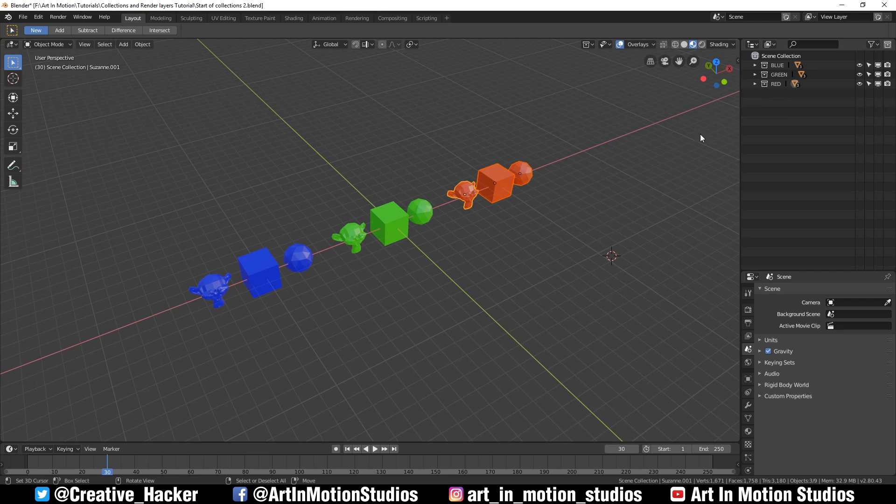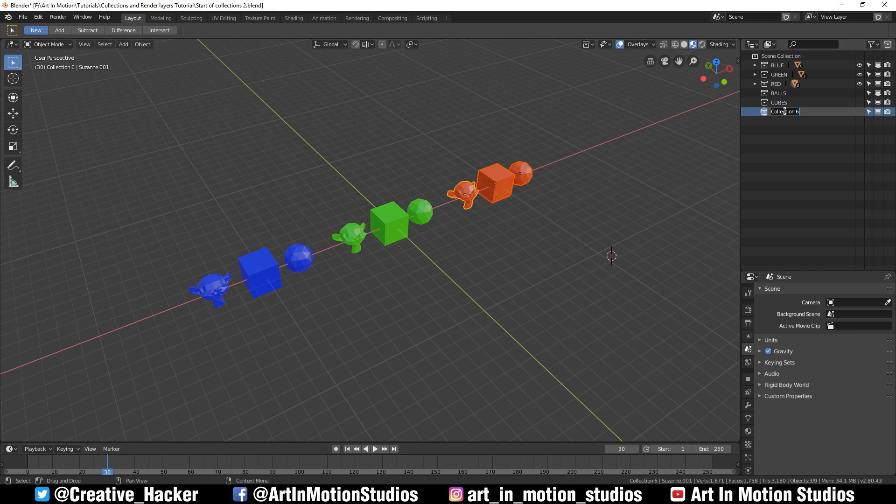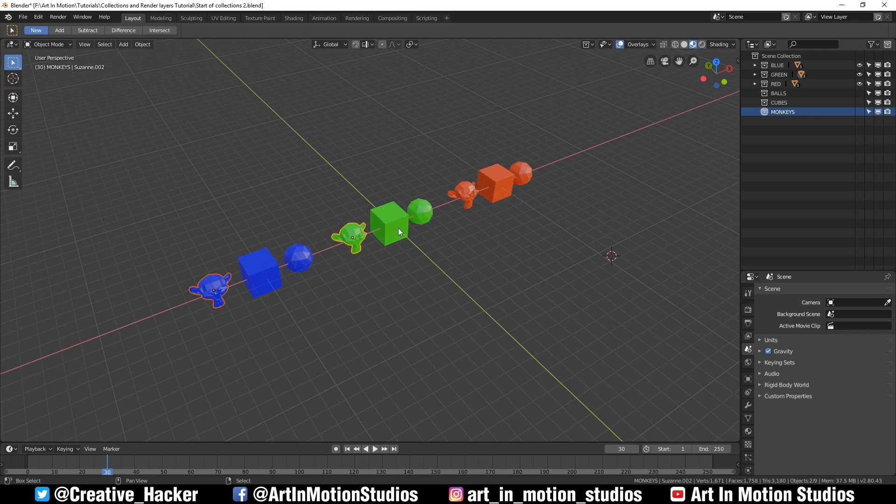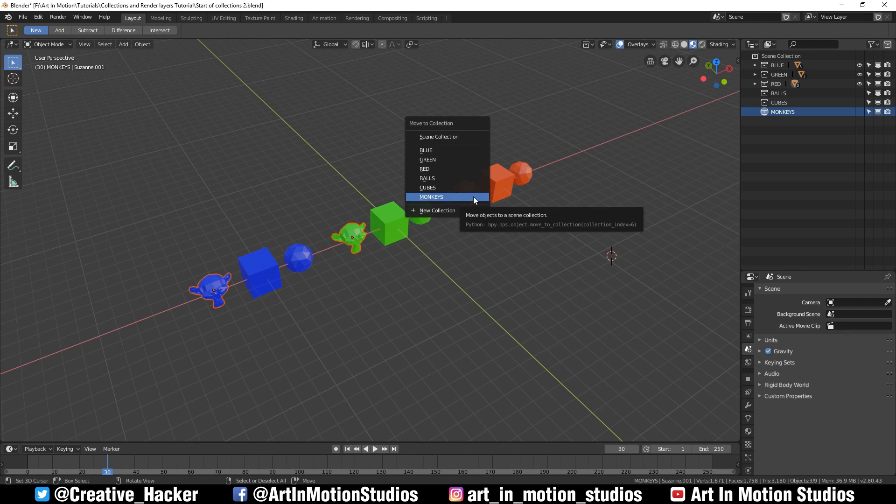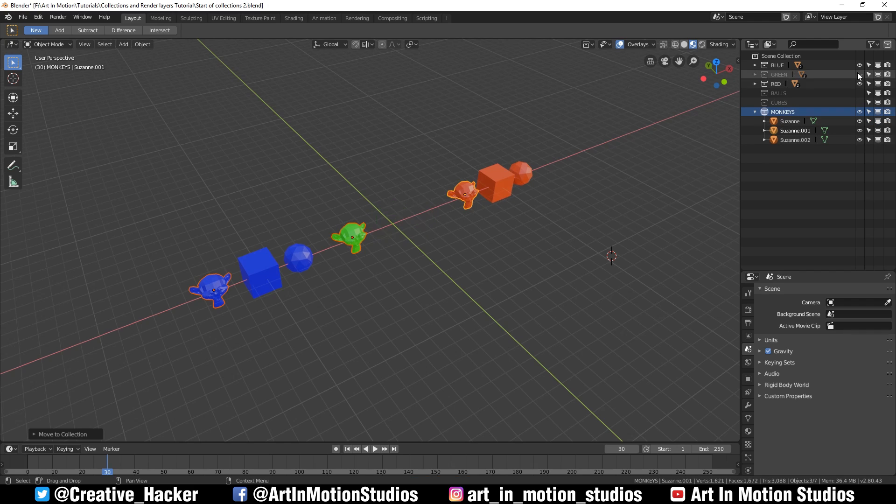The next thing we're going to do is add three new collections: balls, cubes, and monkeys. Now we can select all of the monkeys, press M on our keyboard, add it to the monkey collection, but they'll also be removed from the red, green, and blue collections. So let's just undo that.